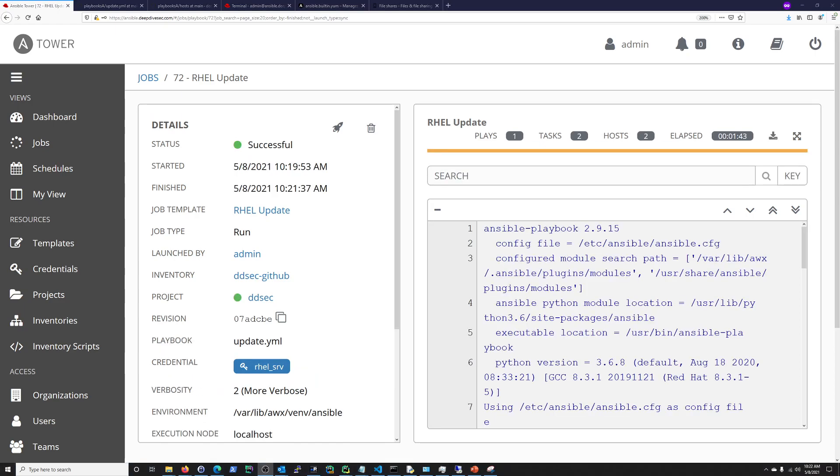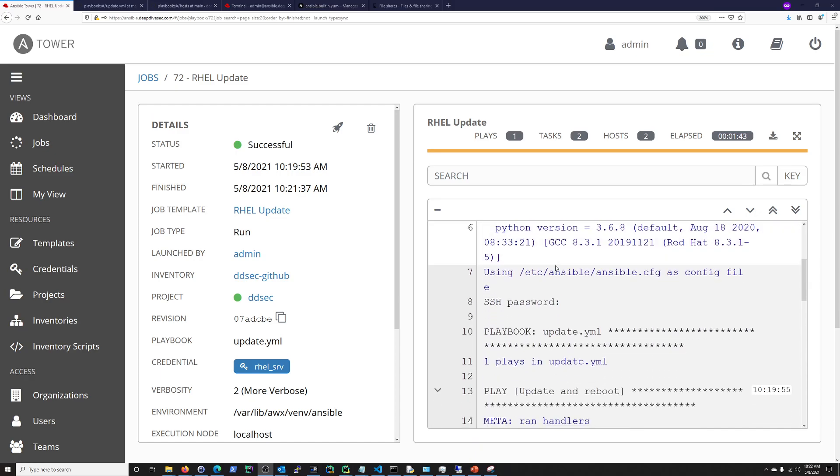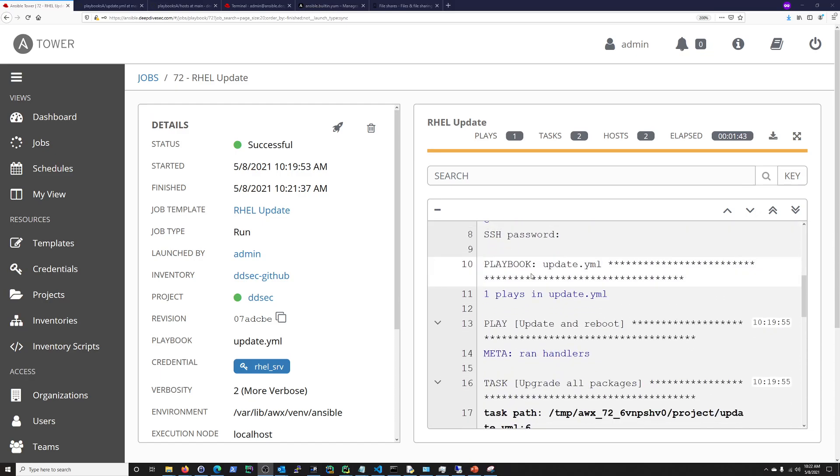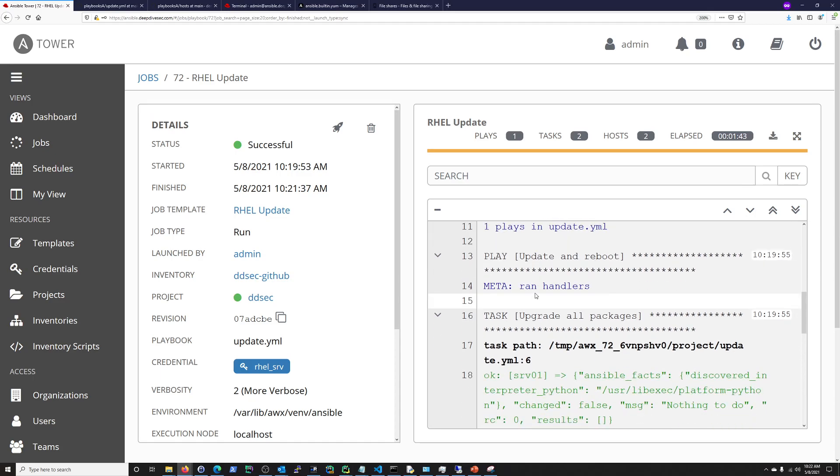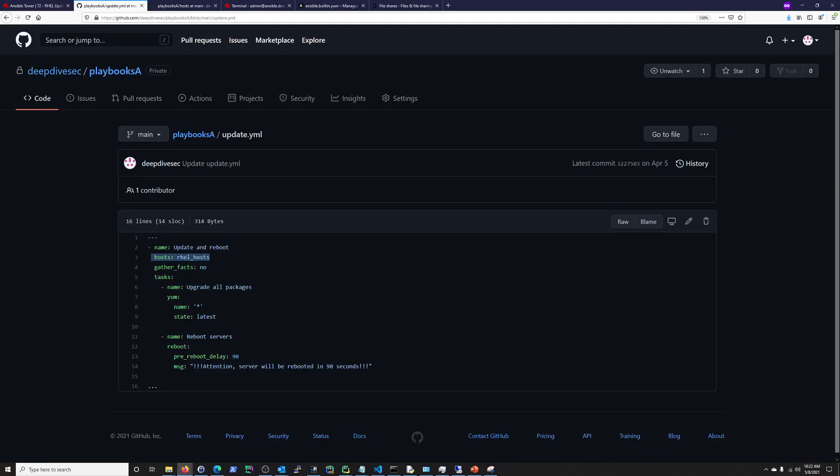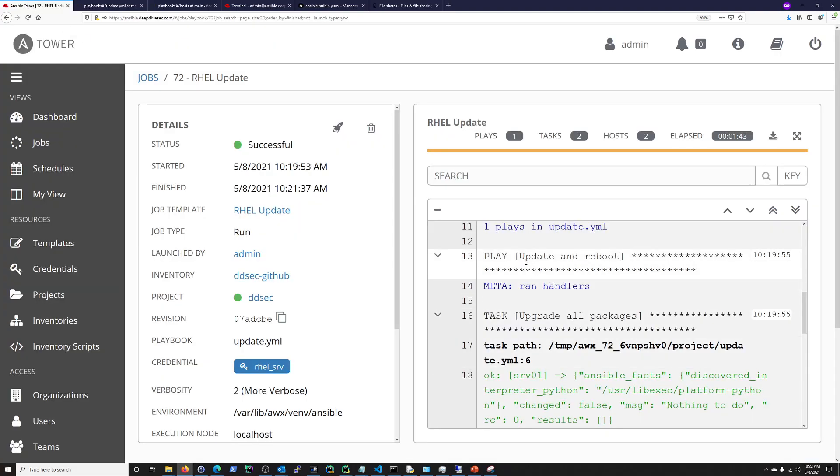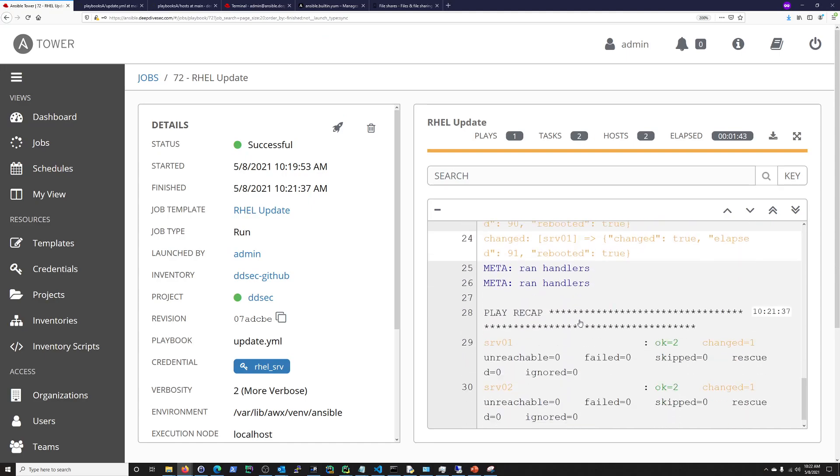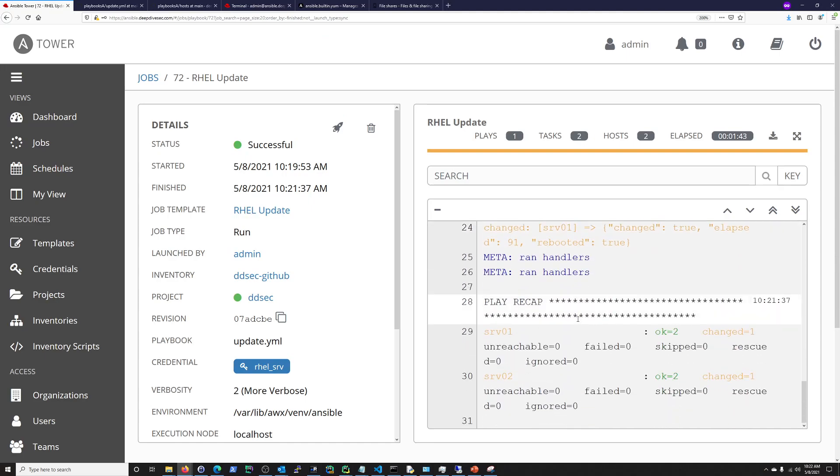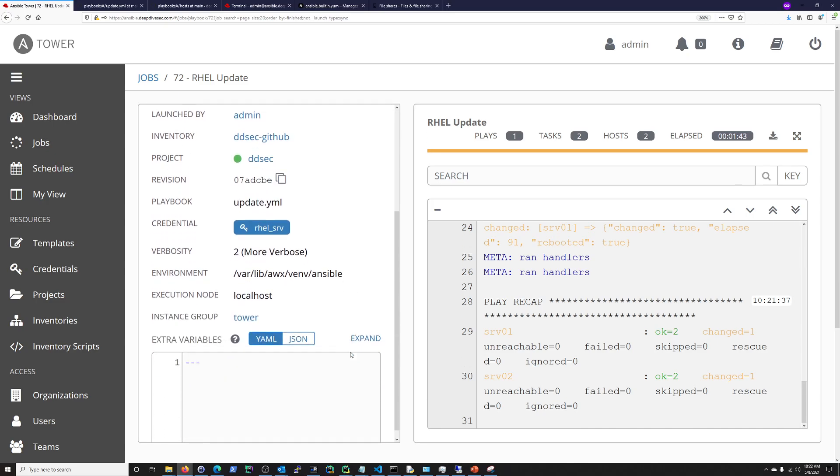And we're back. And the run of this job for the update playbook was successful. So, you can just see here. It's using the update.yaml. Update and reboot. And you should see this is the name right there. Update and reboot. And just kind of going through. It's just an update. It didn't have anything to update. So, it was pretty quick. Minute and 43 seconds. So, you can see here. Inventory.ddsec.github. That's what we did. Status was successful. And that's it.